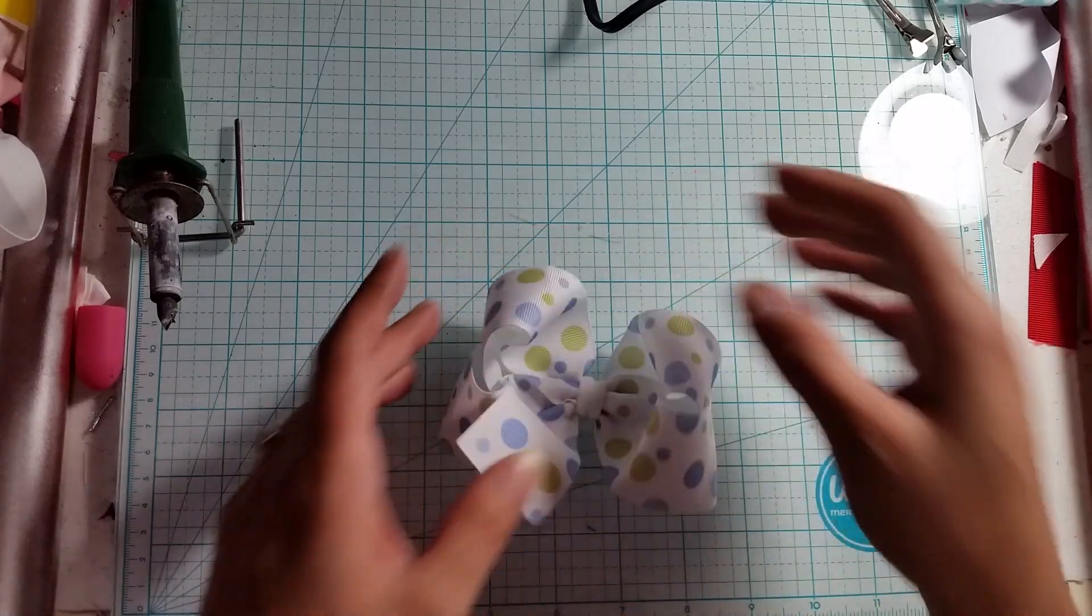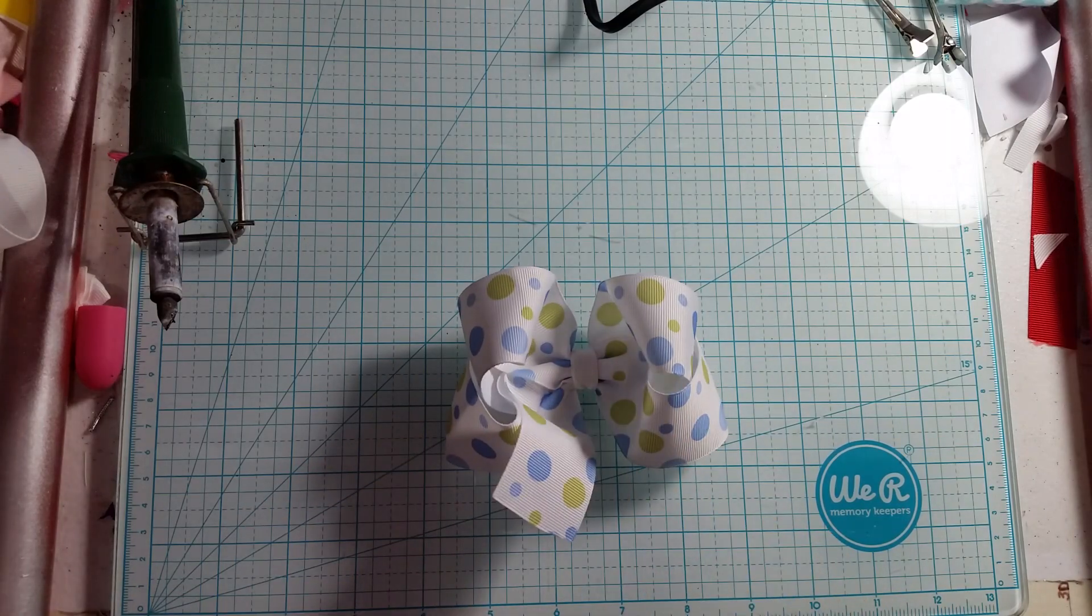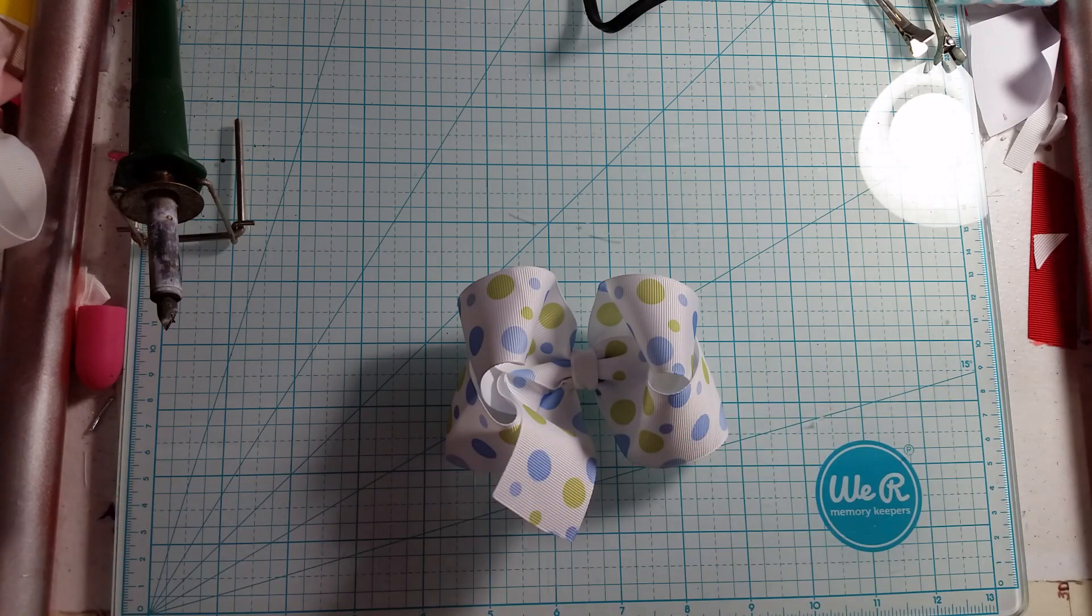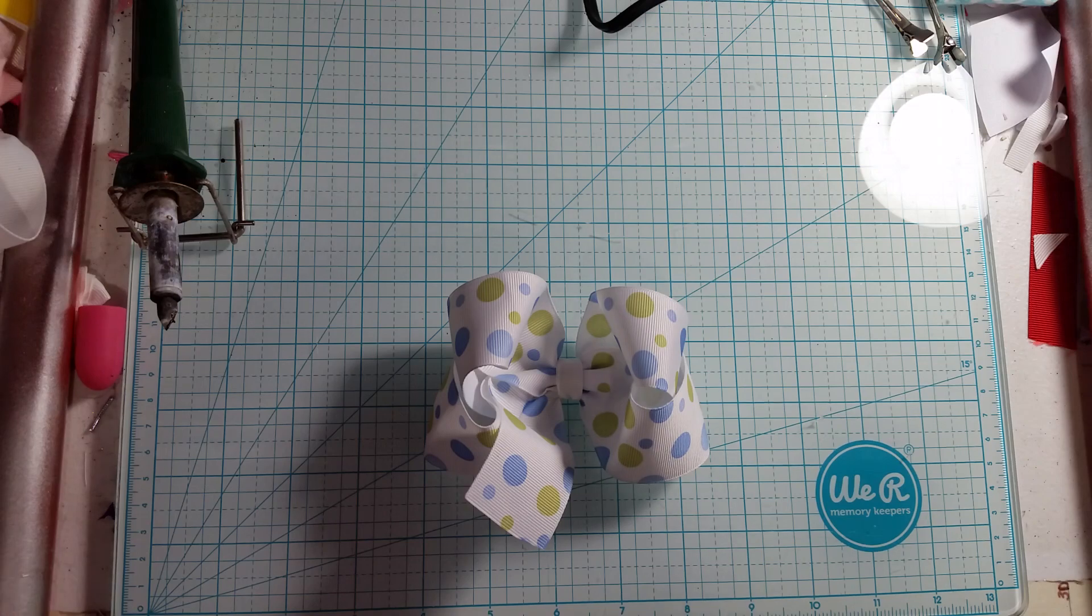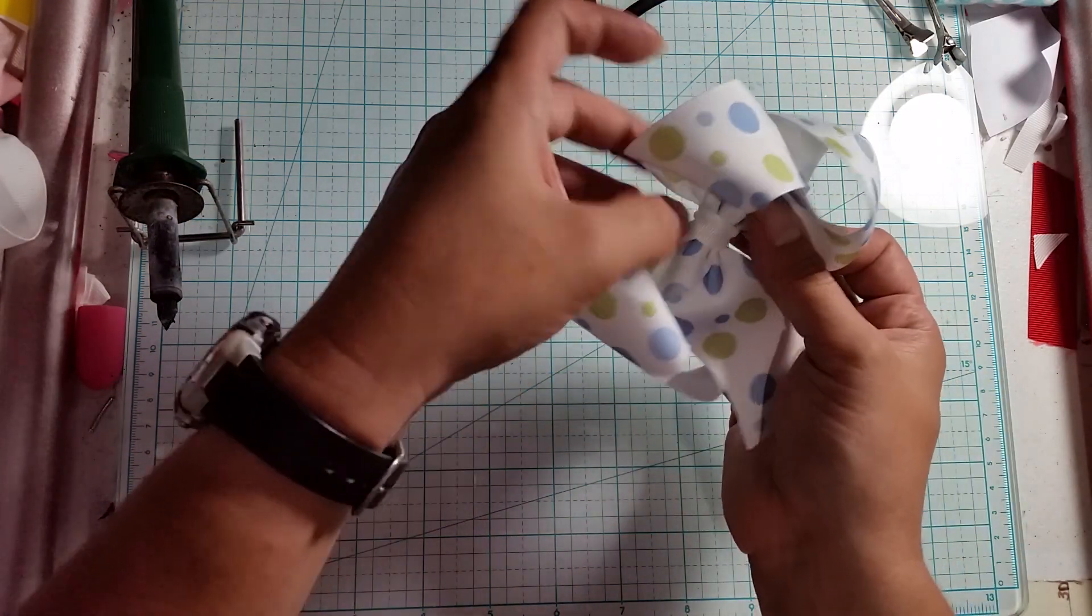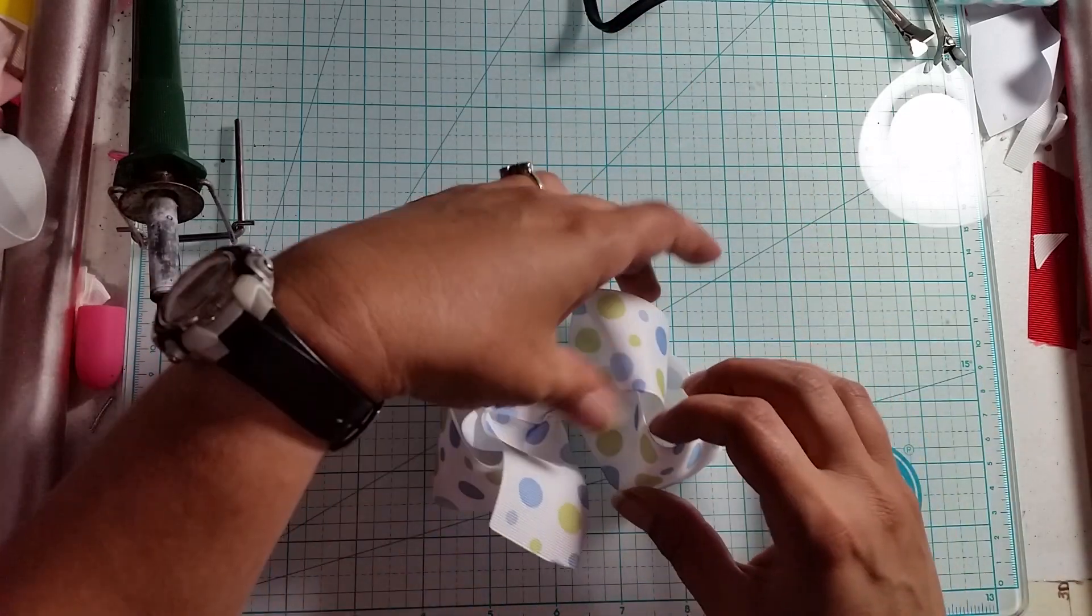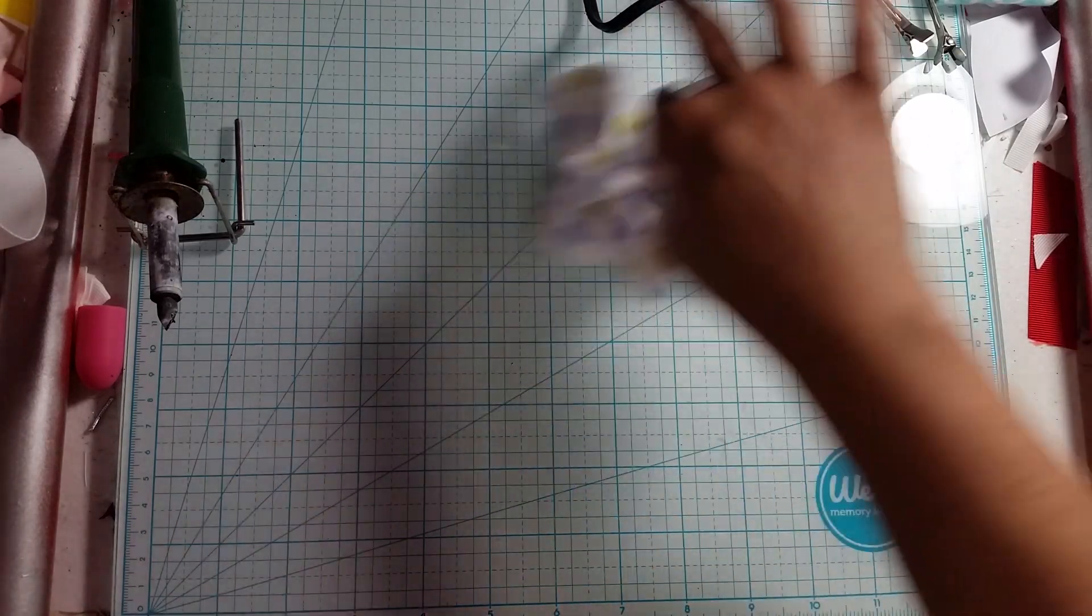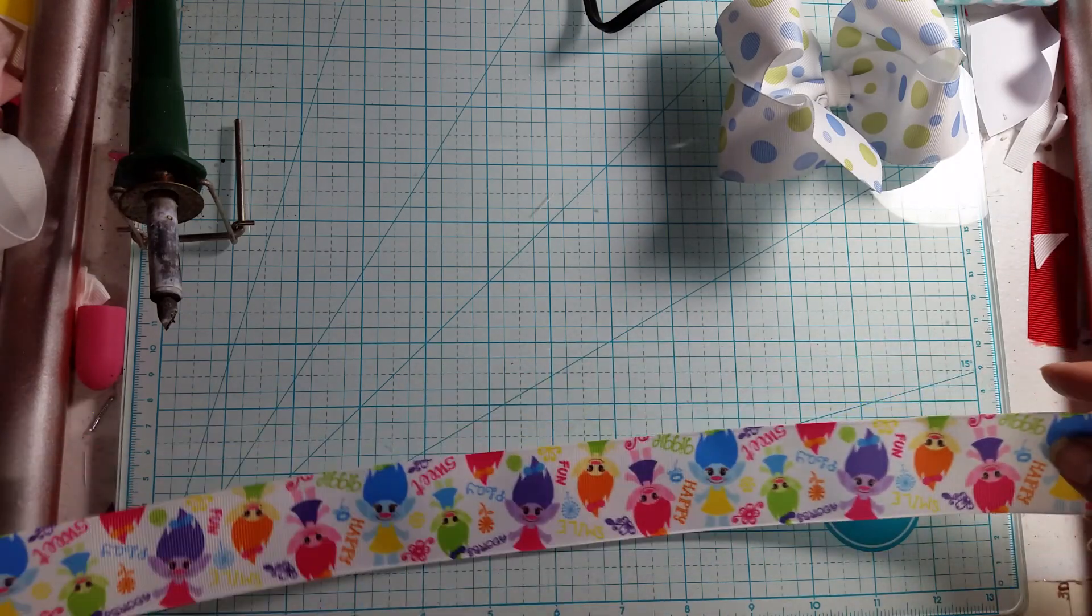We're going to start with 30 inches of one and a half inch ribbon. This will get you roughly about a four inch wide bow. I normally do stiffen them - this one hasn't been stiffened yet, I made it for the video to show you guys. I do stiffen all my bows. So we're going to start with my 30 inches of inch and a half ribbon.